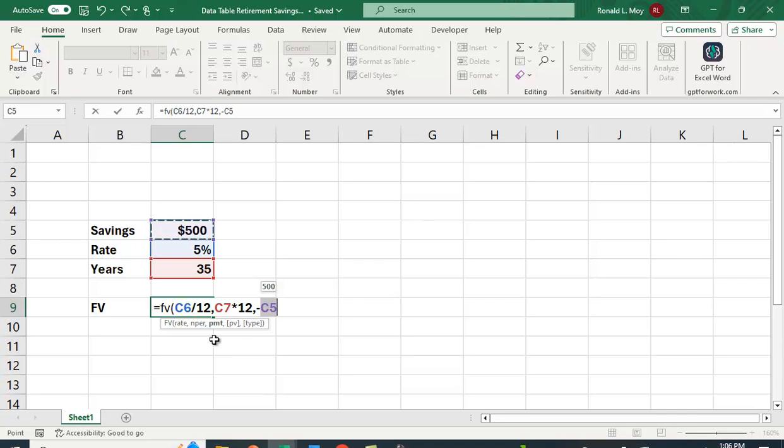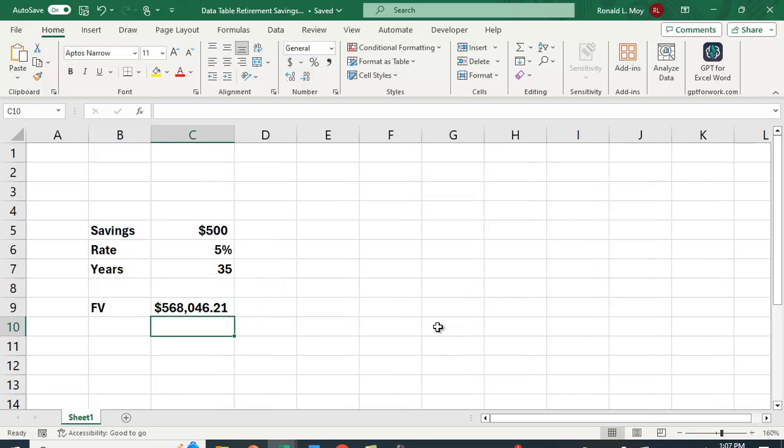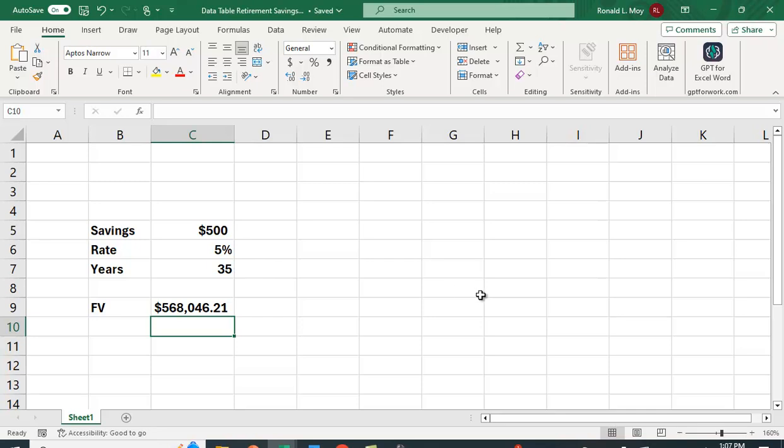There are a couple other arguments you can put into the FV function. For example, PV we don't have any. If we had some amount of money that you started with in your account we could put that in. Type would be 1 for beginning of year cash flows, and type 2 or type 0 if you leave it blank is end of period cash flows or what we refer to as an ordinary annuity. That's usually what we do. We're going to assume you start saving one month from today. If you save $500 a month at a rate of 5% for 35 years, you'll have $568,046 and a little bit of change.